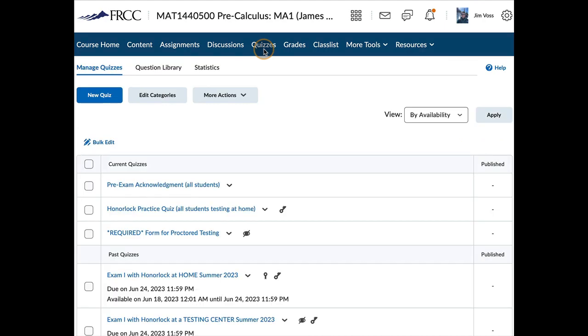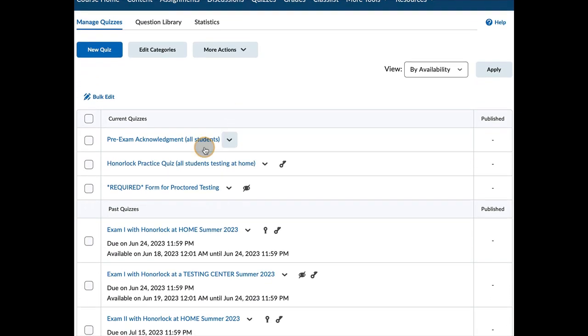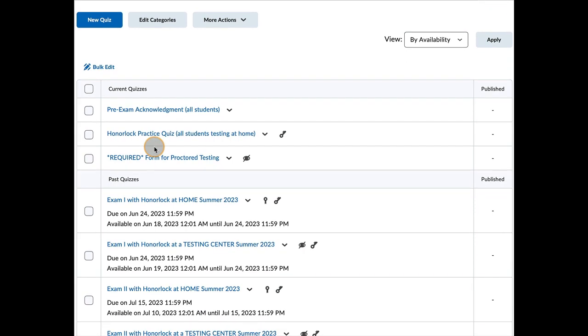Under quizzes, this is where your exams will be. So here is an acknowledgement, a quiz that just is an overview of what my expectations are and what you can expect with your exams.